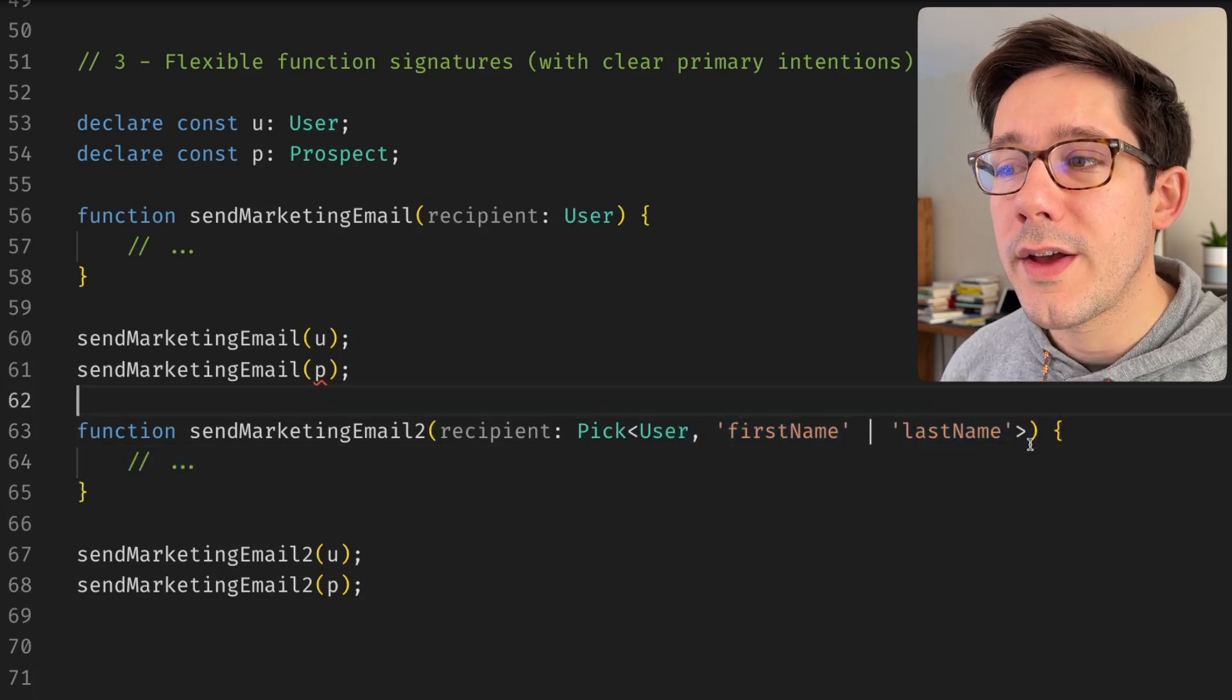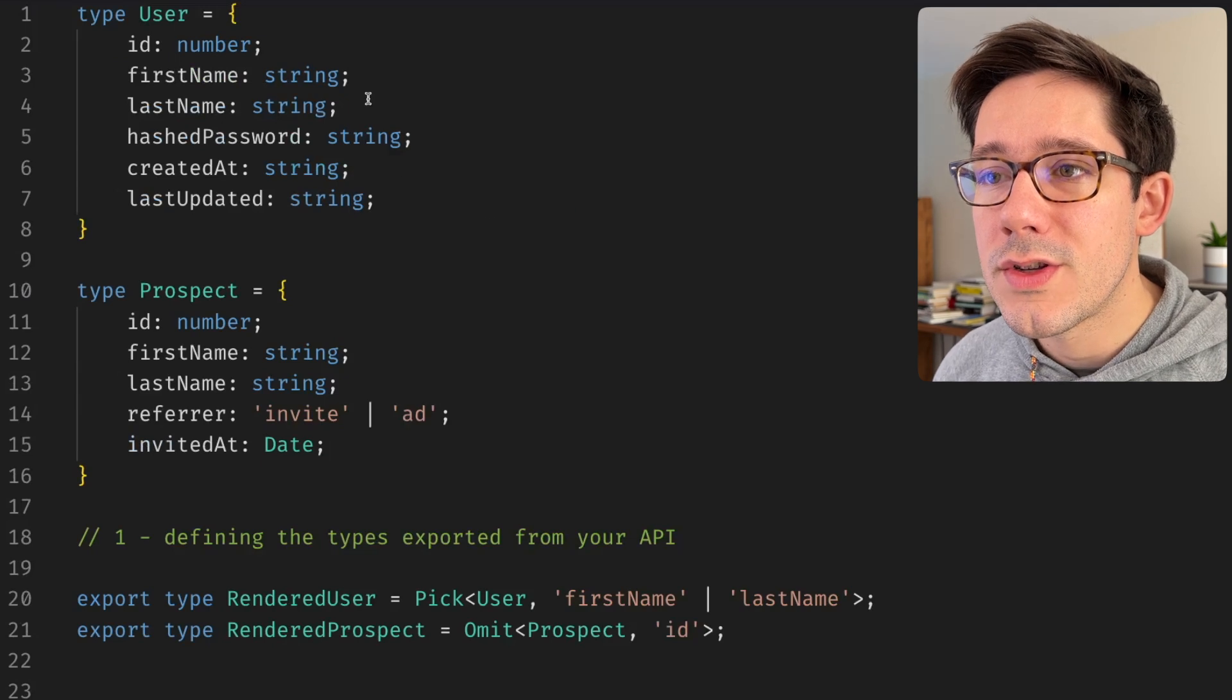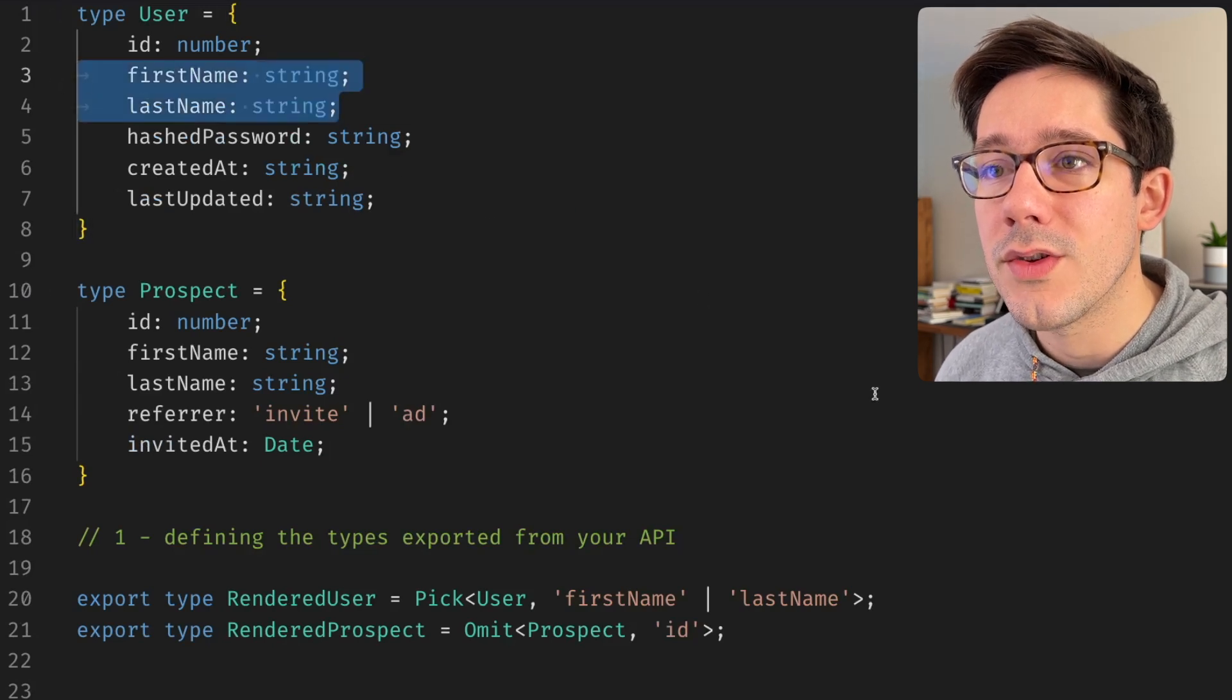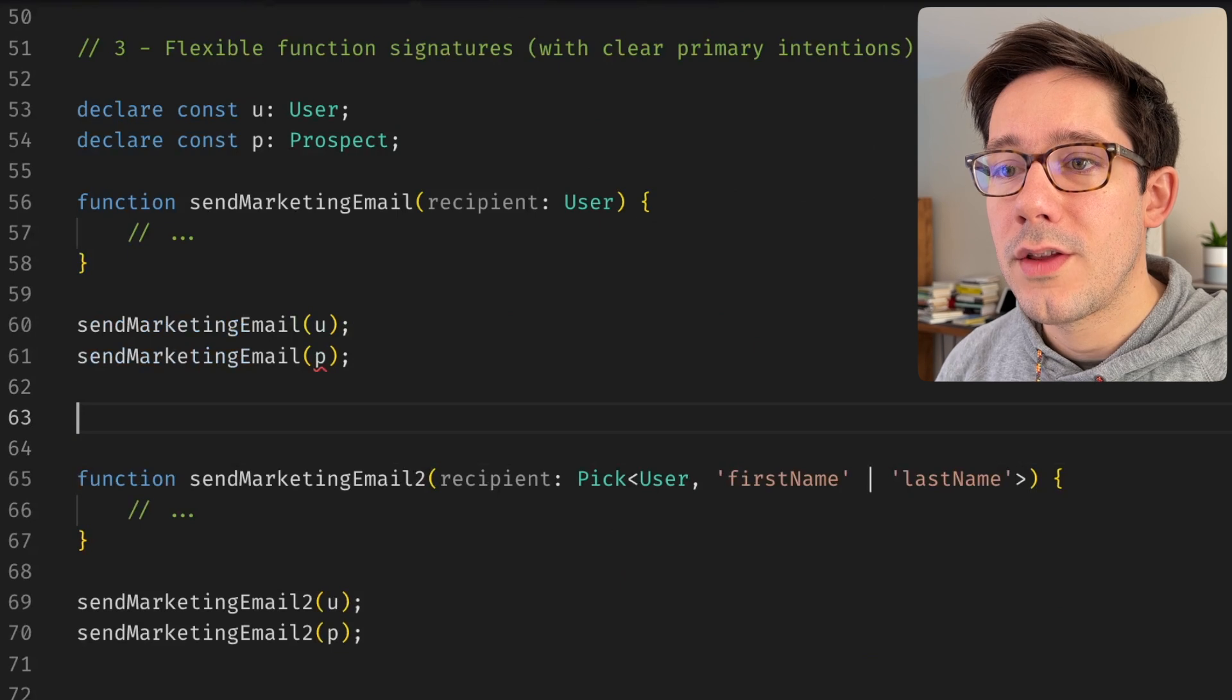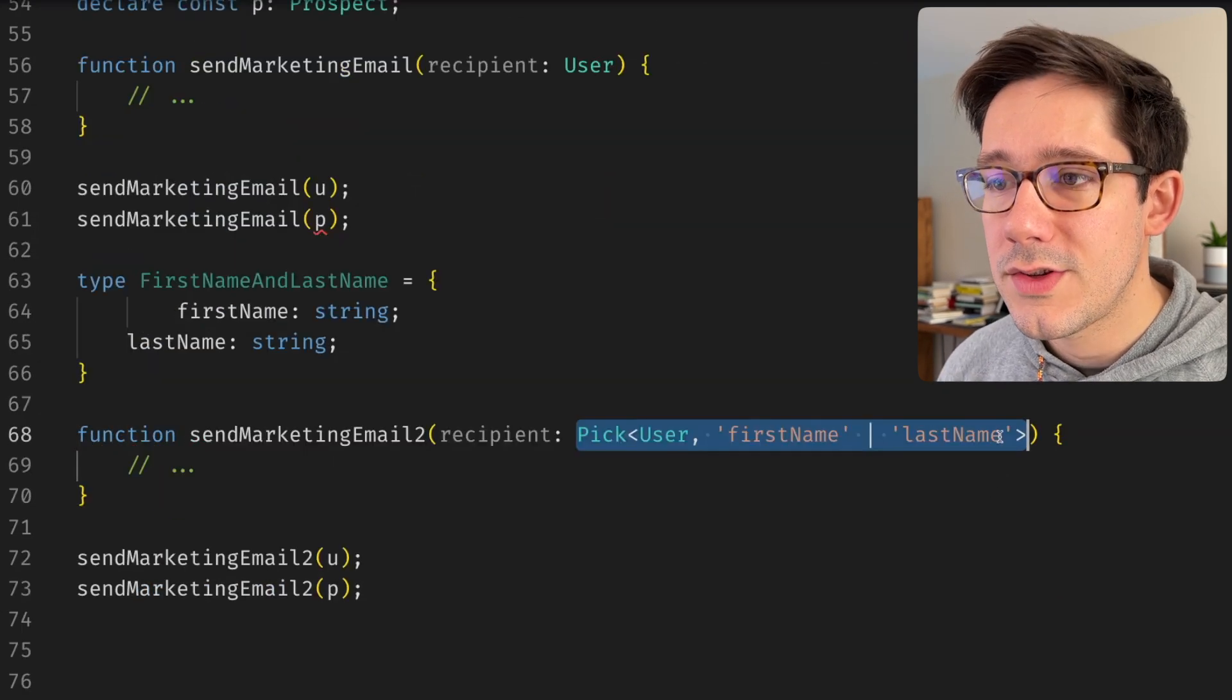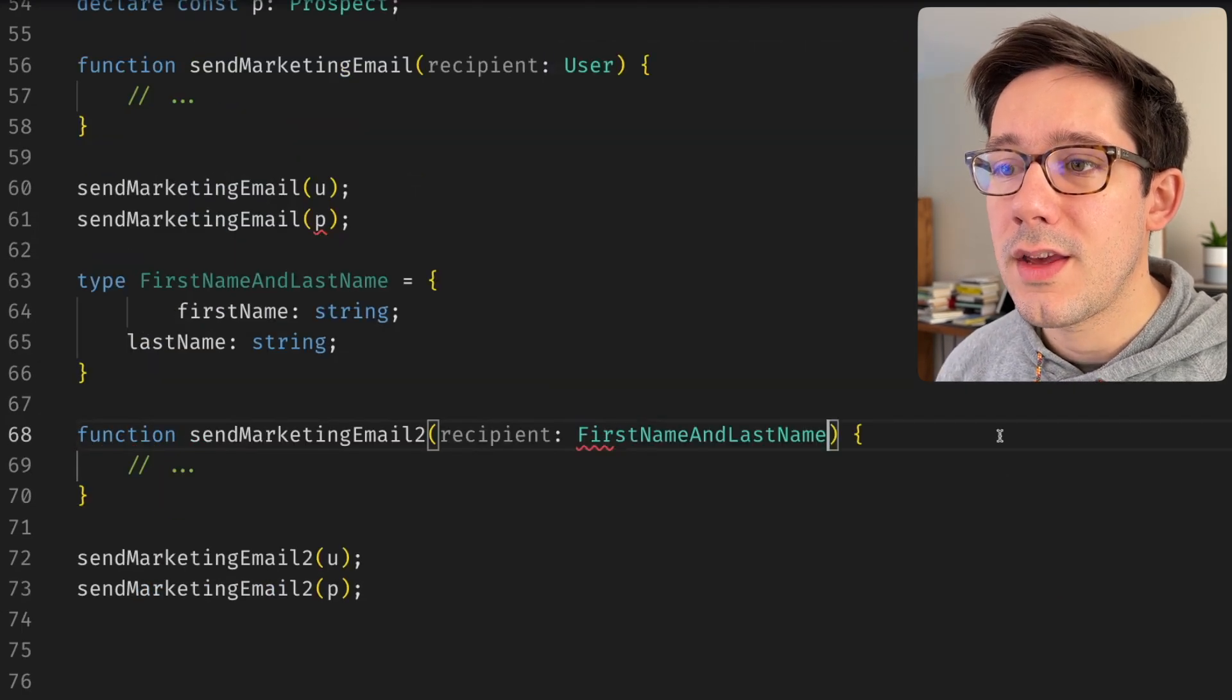Of course, we could define this differently instead, right? We could just take those first name and last name fields from our user. We can create a new type here and then just use that in place of our pick here. And this works exactly the same way.